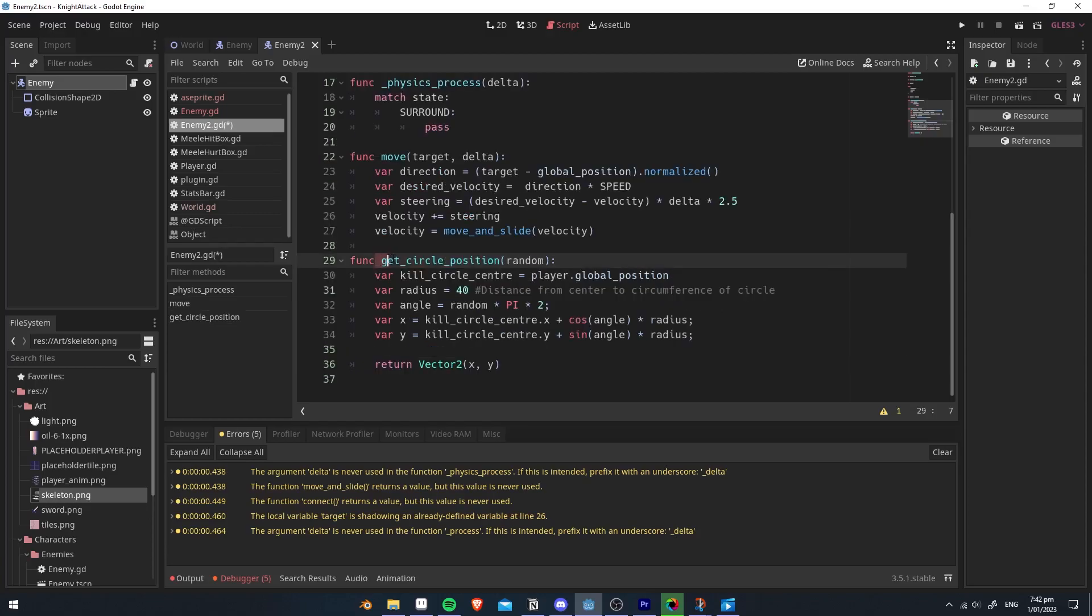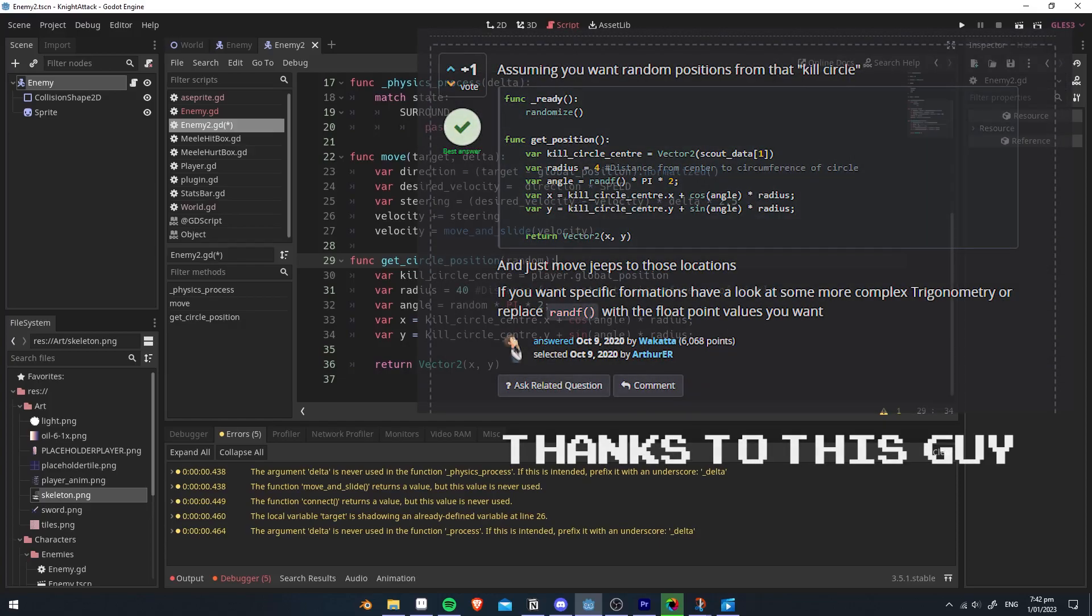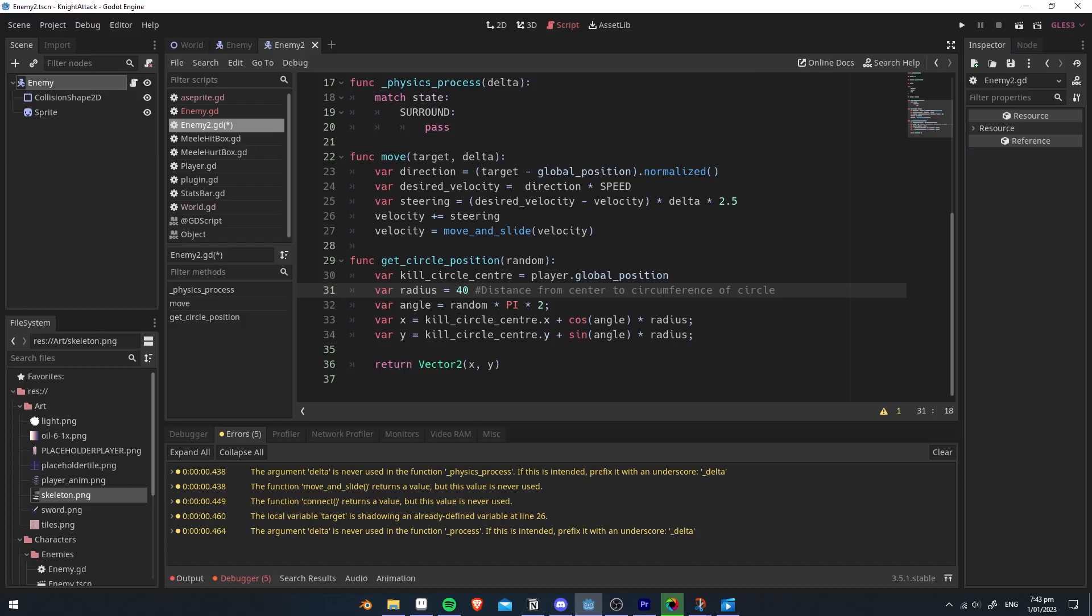So we create a new function called get circle position, and we're going to add random as a parameter. This is essentially getting the player's global position, doing a whole bunch of math to make a circle around it. I don't know how it works. It's just math. I got it off some forum, so thank you to that guy. The one that you want to change is radius, which will change how big the circle is. This will return the random position on the circle.